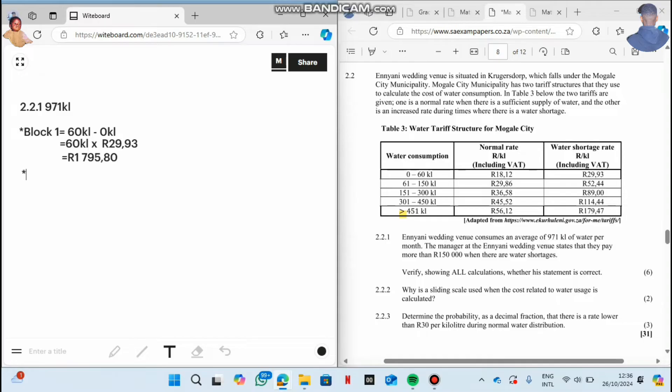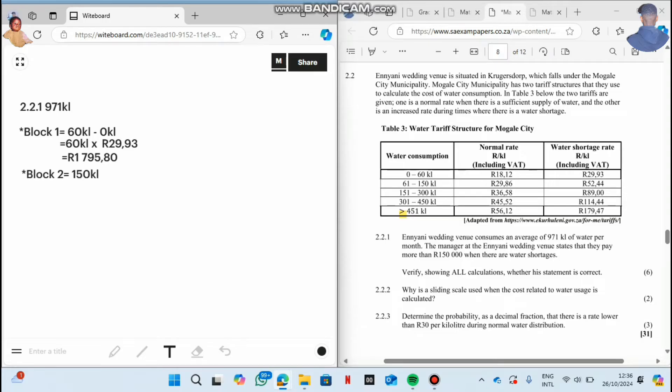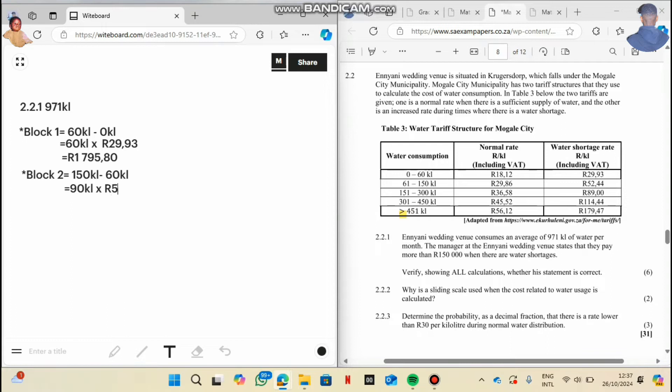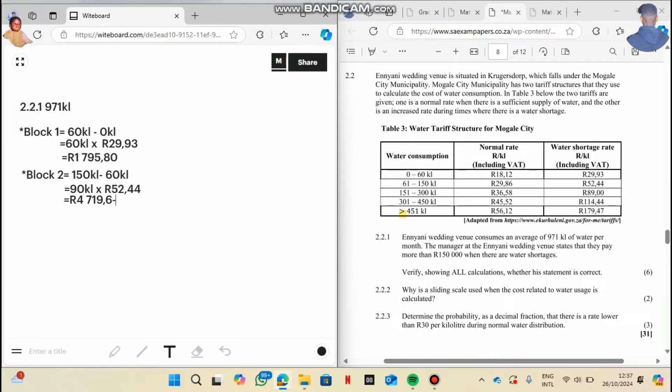And then on block two, on block two it says they charge 150 kiloliter. We say 150 kiloliter minus the previous rate, which one is the previous rate? 60 kiloliter. It will give us 90 kiloliter. And then we say 90 multiplied by how much did they charge on the second block? It's 52 and 44 cent. So 90 multiplied by 52.44: 4,719 and 60 cent. We are done with block two.